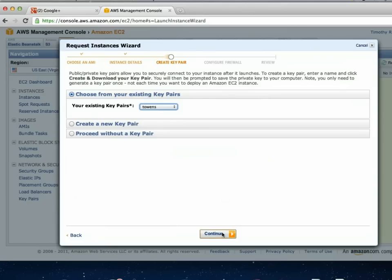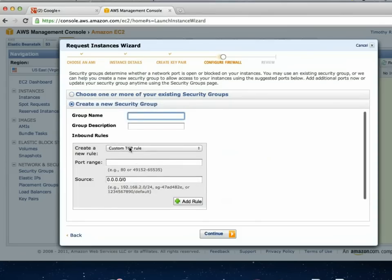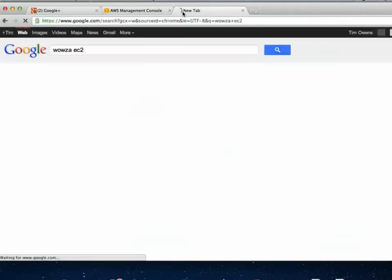You can see it has me choose from my existing key pairs. I'll select the one I have in Dropbox for this instance. Next is security groups. The way a security group works is that any time you're running server software, it needs to know what ports to have open. I've created a security group and if you create a new one you give it a name and then set rules — basically your firewall configuration.